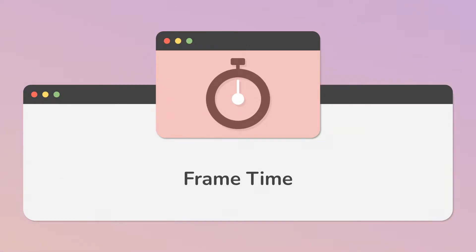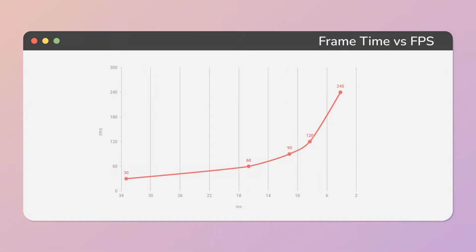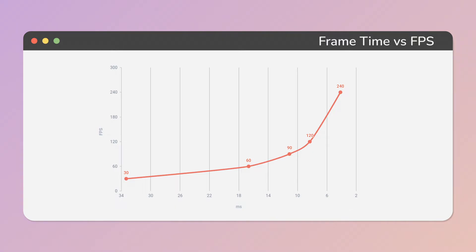FPS, or frames per second, is a popular metric used to measure a game's performance. However, it's quite misleading, because as you can see it is non-linear. It's better and more straightforward to use an average frame time, where the duration of each calculation, or process, is expressed in milliseconds.